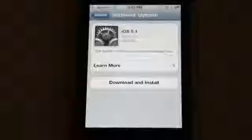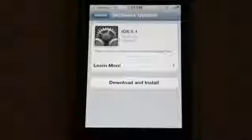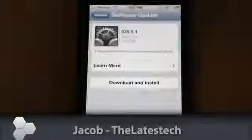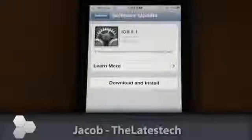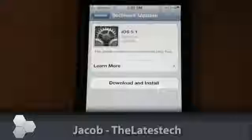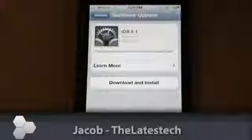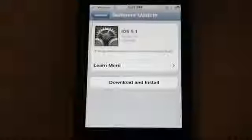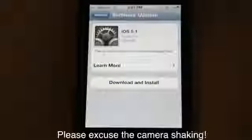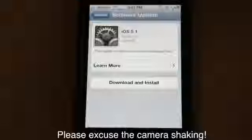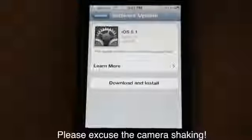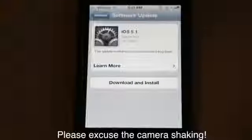Hey guys, how's it going? It's Jacob from TheLadiesTech. Today, Apple had their announcement about the new iPad. It's March 7, 2012, and while the new iPad came out and an updated Apple TV came out, a lot of people kind of threw the iOS 5.1 update under the bus.